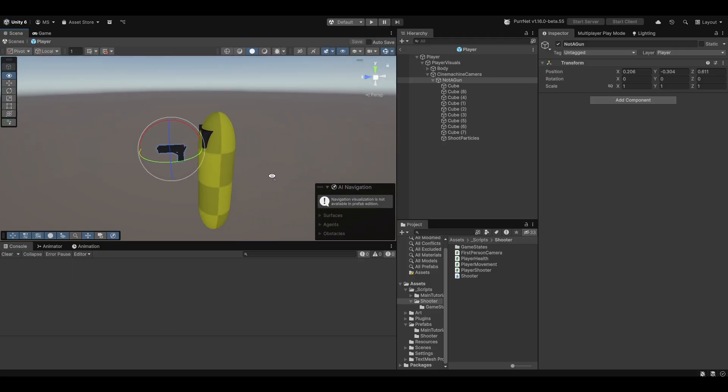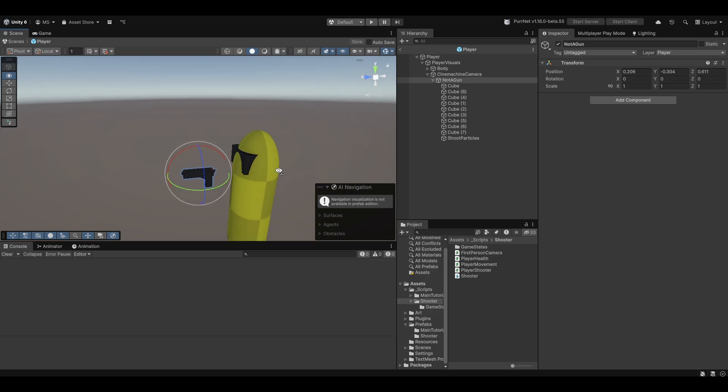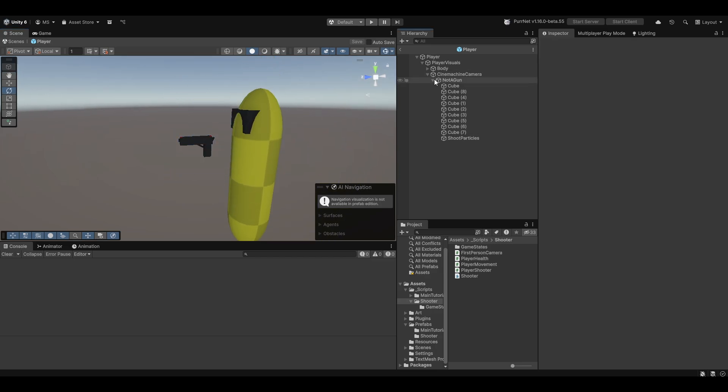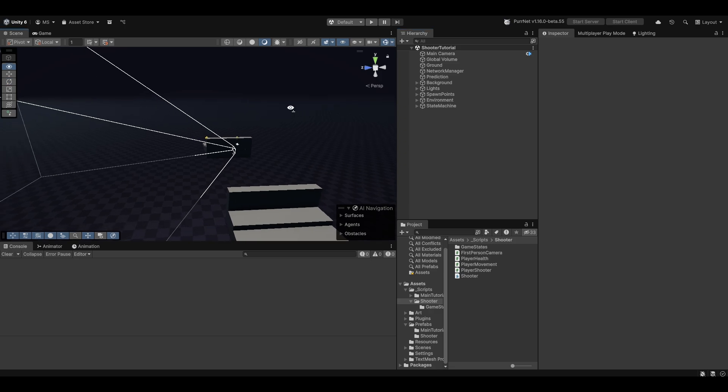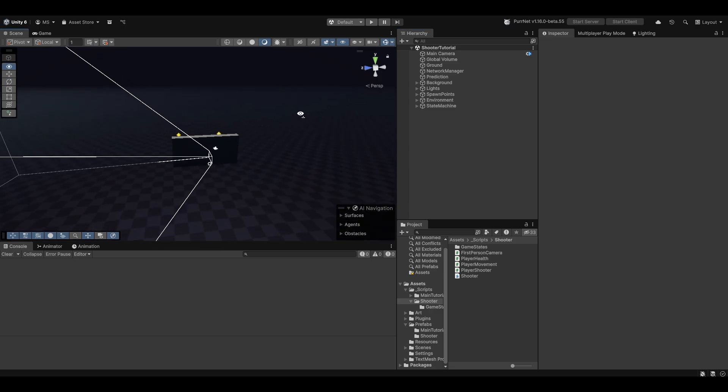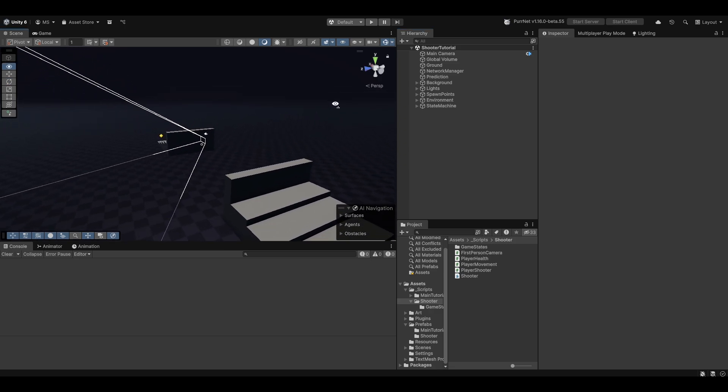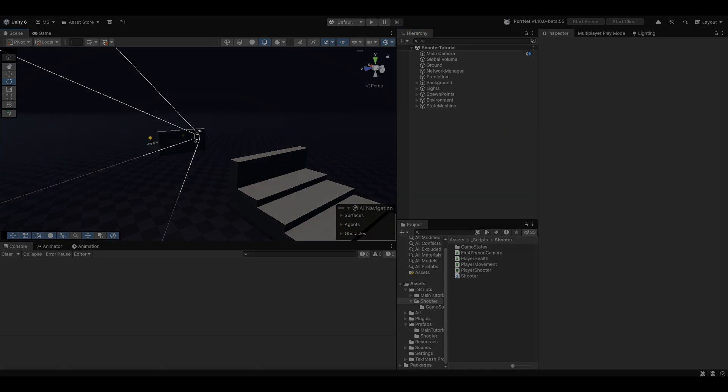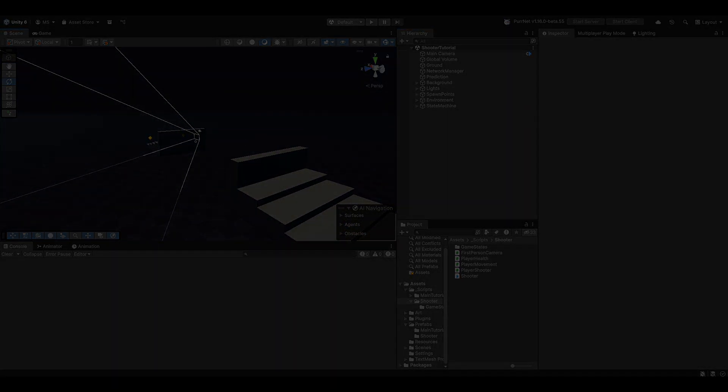Cool so now we have a little muzzleflash. Yeah I think that's about it for this video. I hope it's helpful and can help you handle your visuals or audio needs for this kind of game. And yeah other than that I just hope that you have a wonderful day.